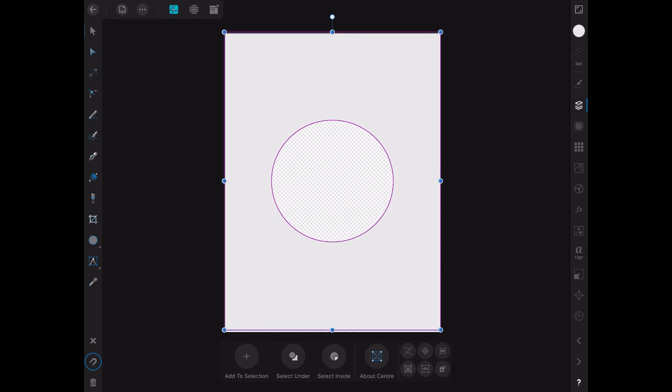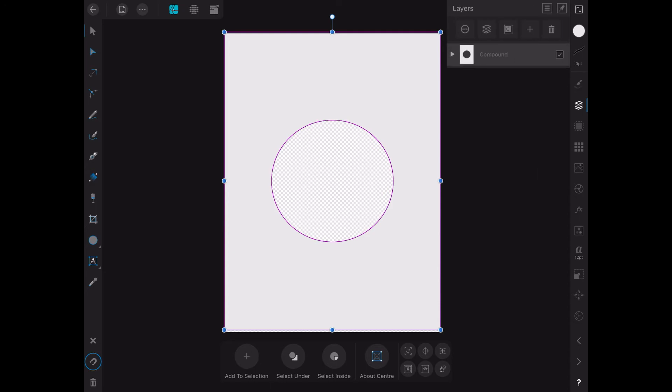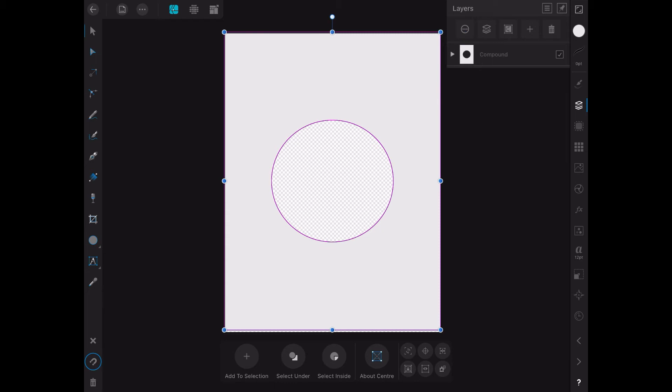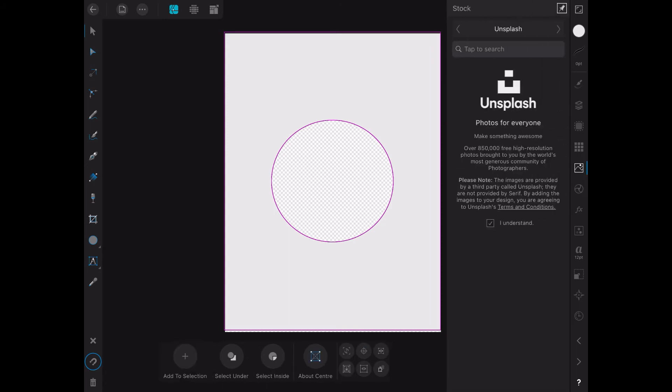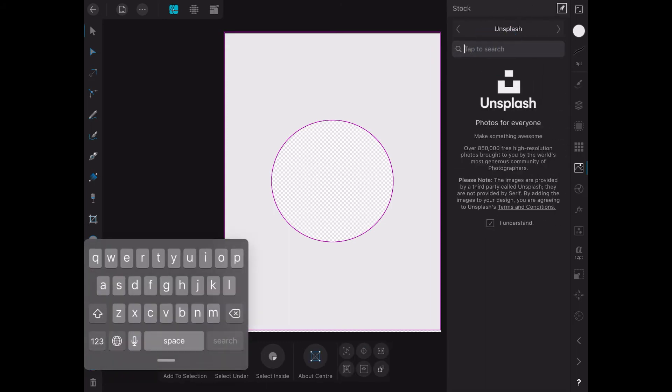That's actually a transparent background. You're looking right through to the transparent background. You can see in the layers panel it becomes a mask. Now, it's that simple to cut out a circle or shape. The next thing we're going to do is put in an image of a girl behind that.